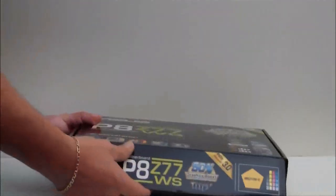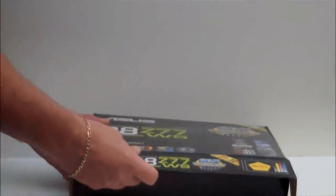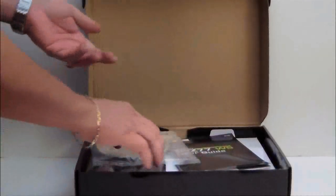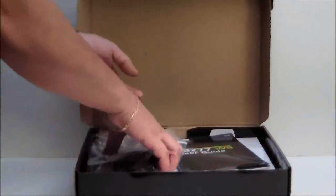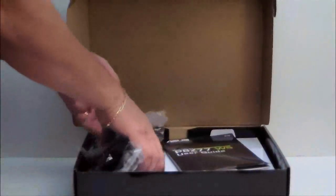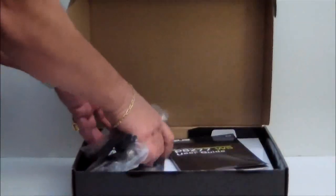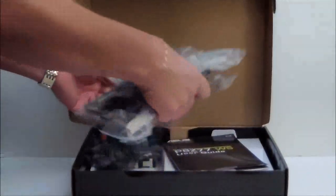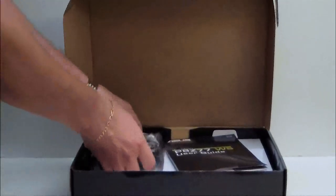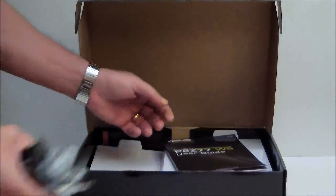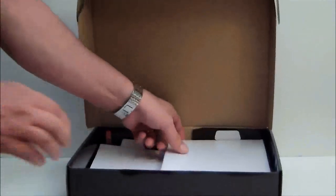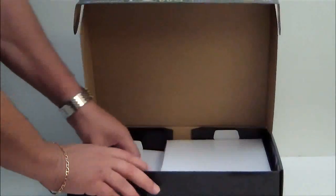Let's go ahead and open the box and take a look inside. On top of this box is the actual accessories that come with the board. I'll take them out and we'll pull out the motherboard here.